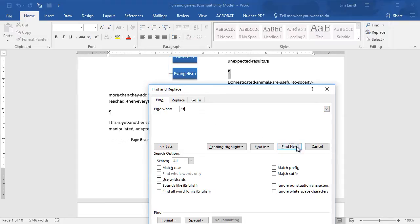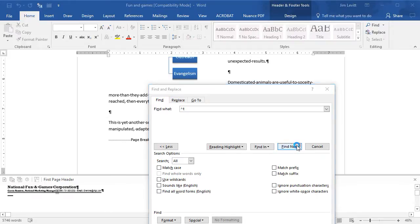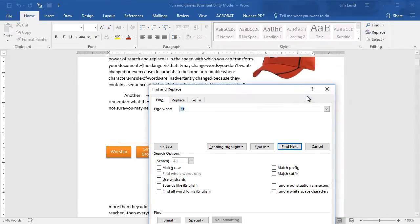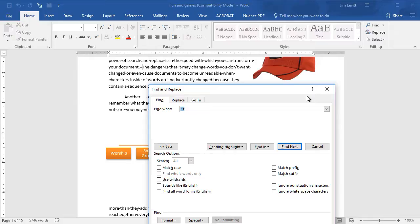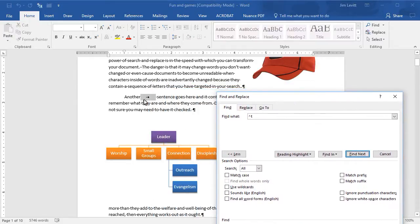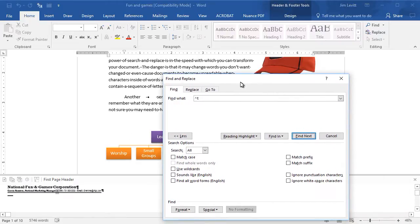So I'll go Find Next and it found one in my header. I'll go Find Next. It finished and we'll go Find Next again and now it found an odd tab here in this part of the document. Go Find Next again and we're back to the header. Those are the only ones it found.